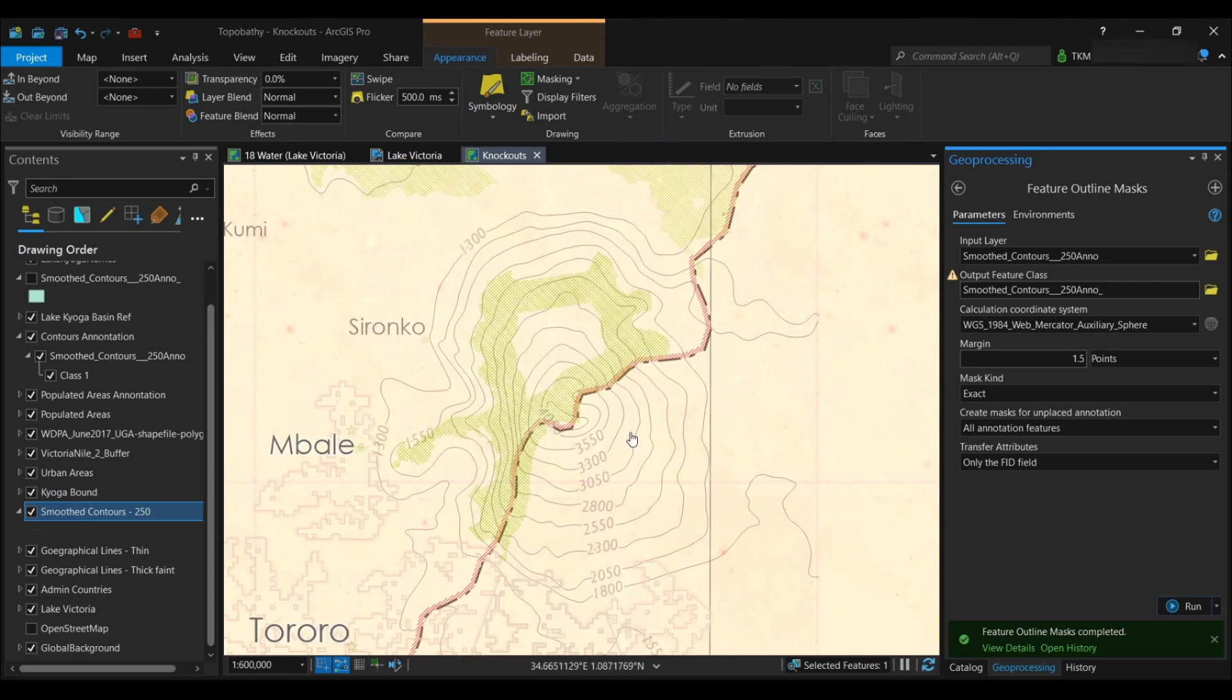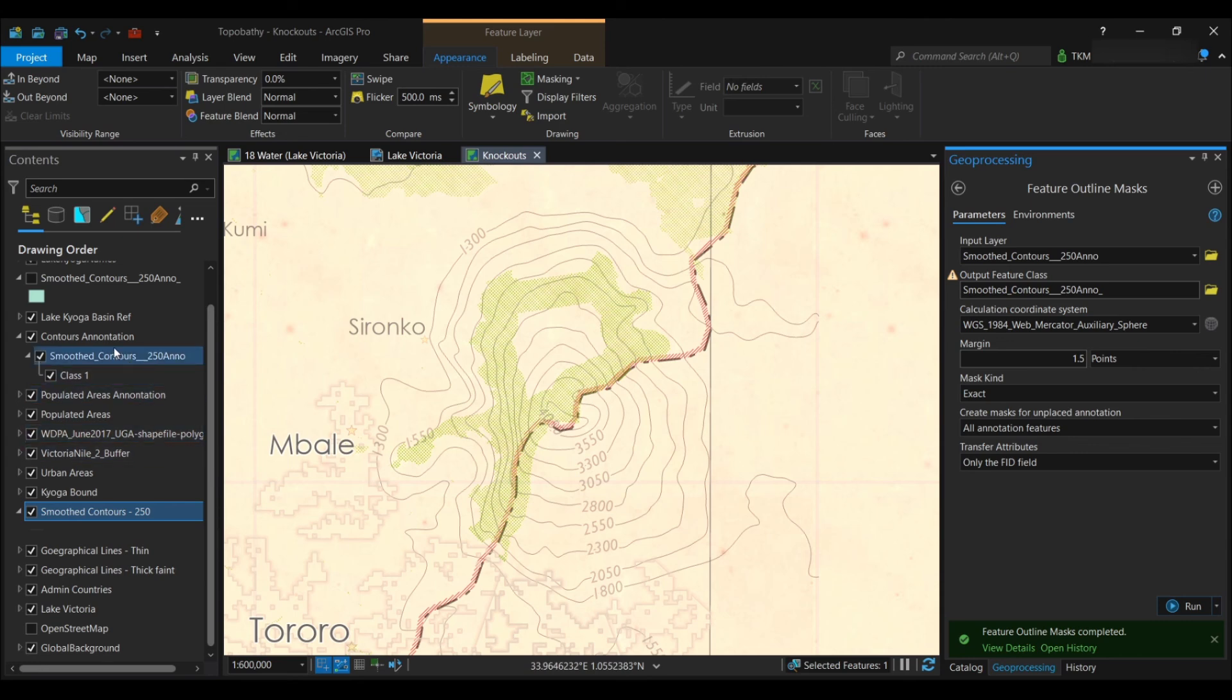And then it's automatically going to cut the lines based on the knockout that you produced with your tool, as you can see here.